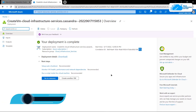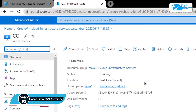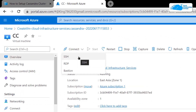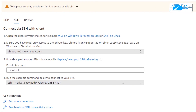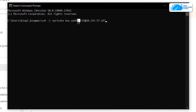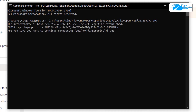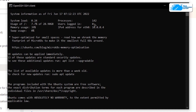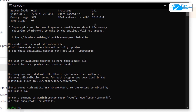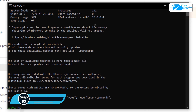Once deployment is complete, click on 'Go to Resource'. From the overview page, click on 'Connect', choose SSH, and copy the command shown. Paste it inside either a Command Prompt or PowerShell, then replace the path with the path where you downloaded your private key. Hit Enter, and if prompted, type 'yes' and hit Enter once more. Your command prompt will then be connected to the SSH terminal of the virtual machine.